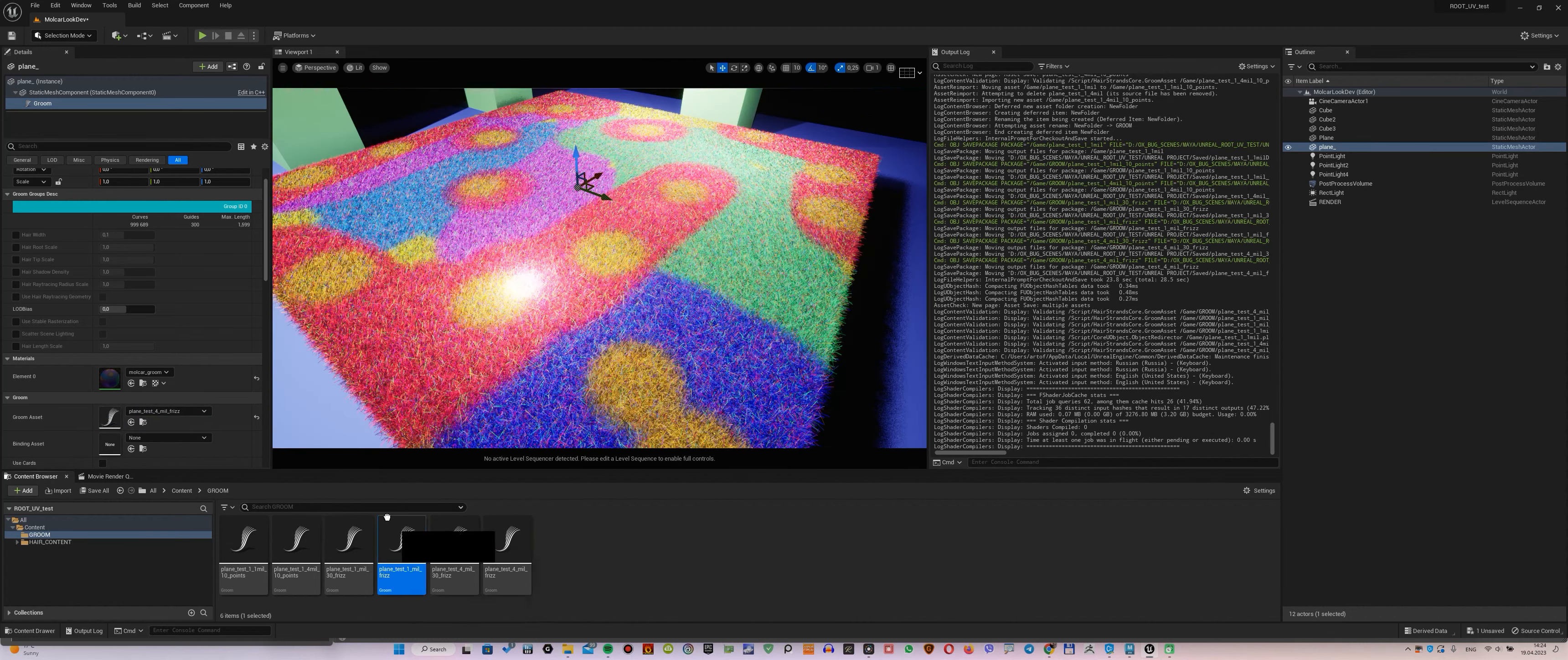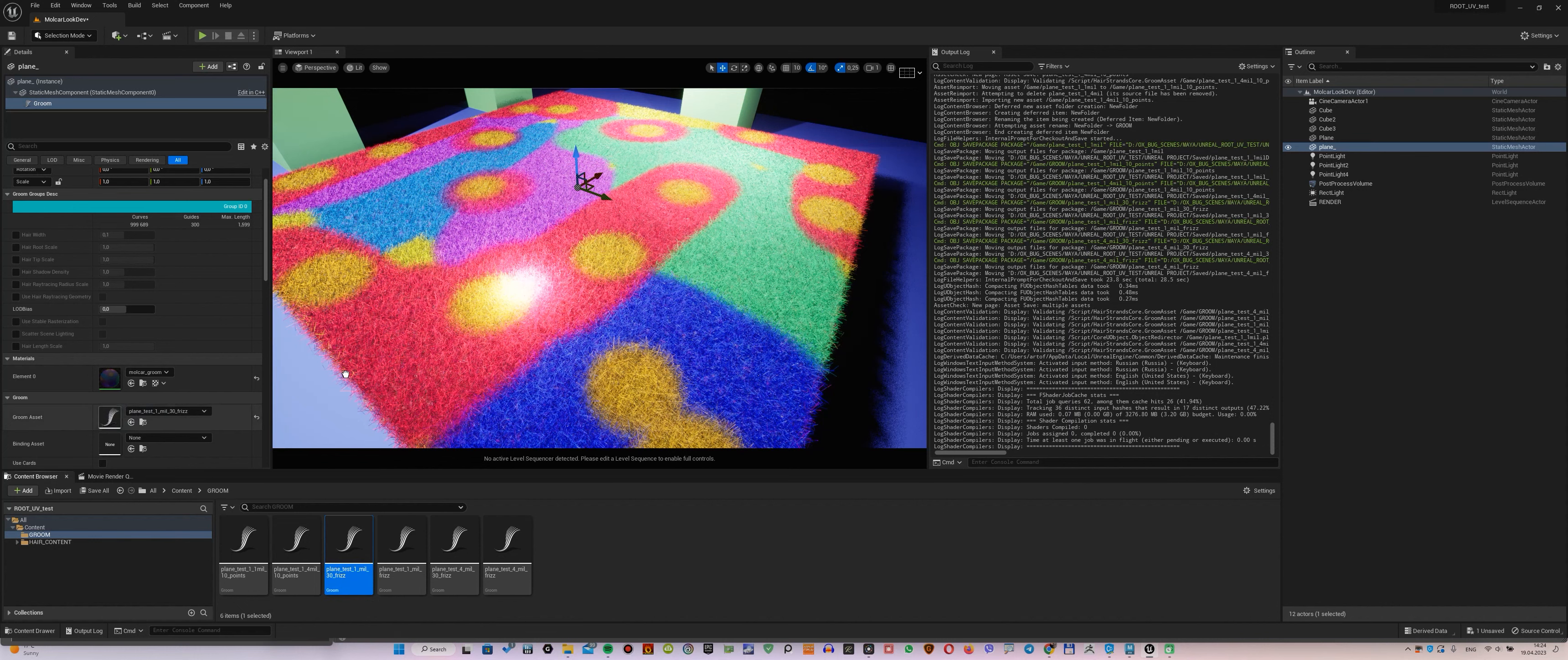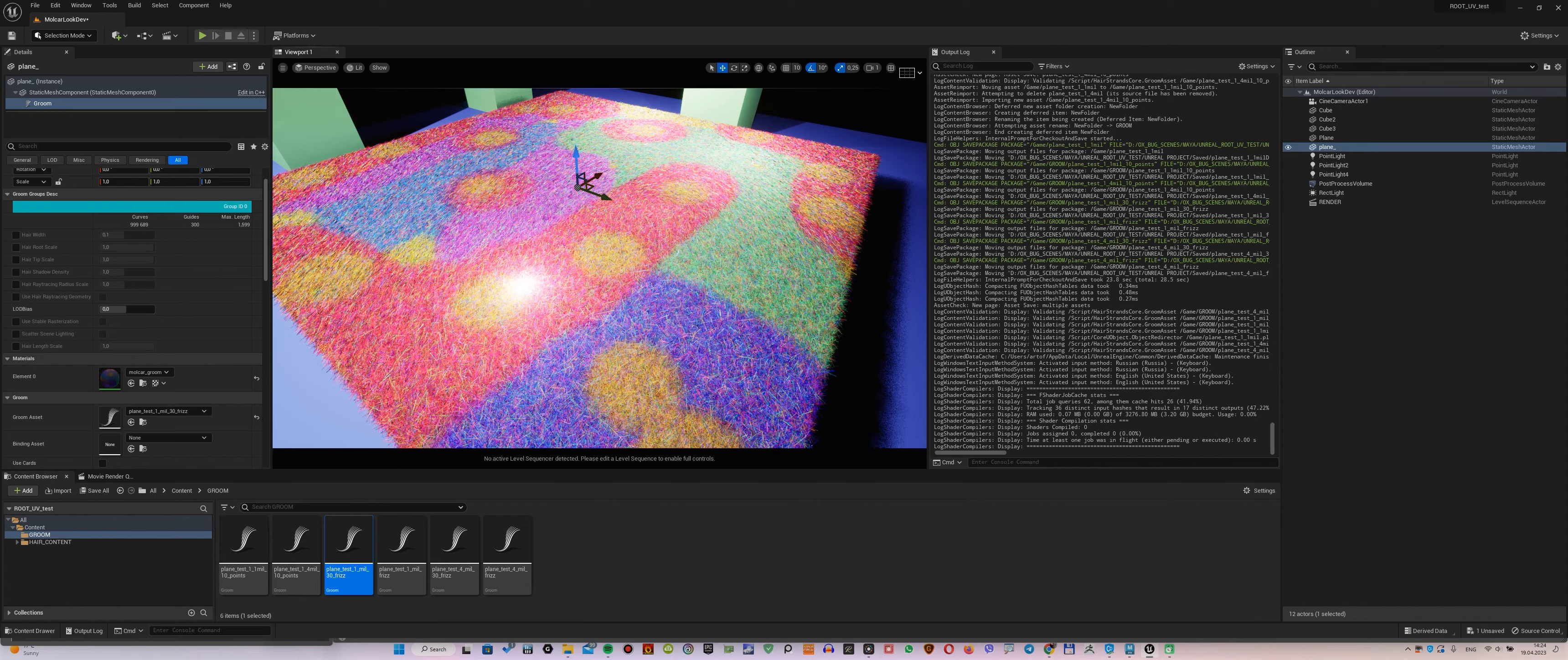So now let's compare what happens when we increase the number of CVs. We drag 1 million and 10 points. Now upload 1 million and 30 CV points. In the end, what we see is that the color gets duller, and random strands reappear all over the carpet area.